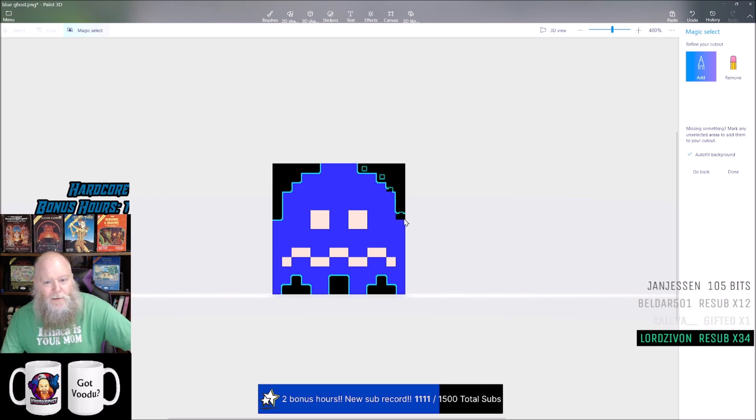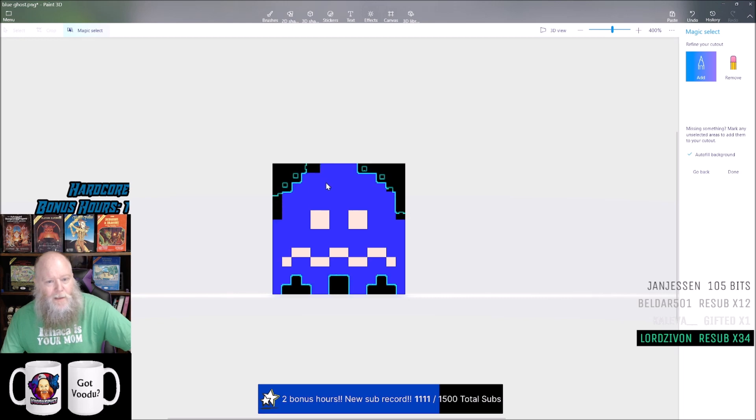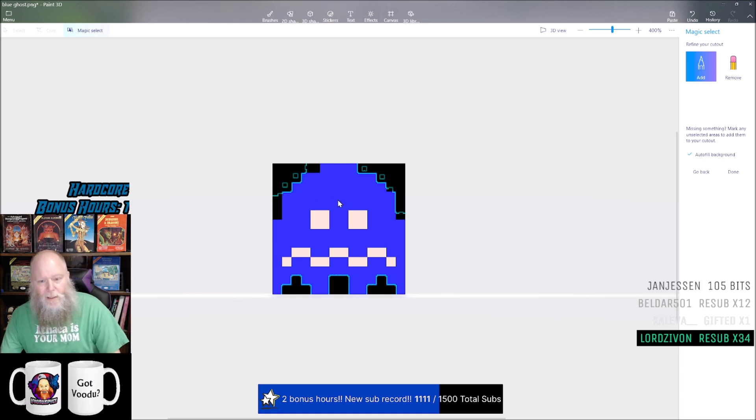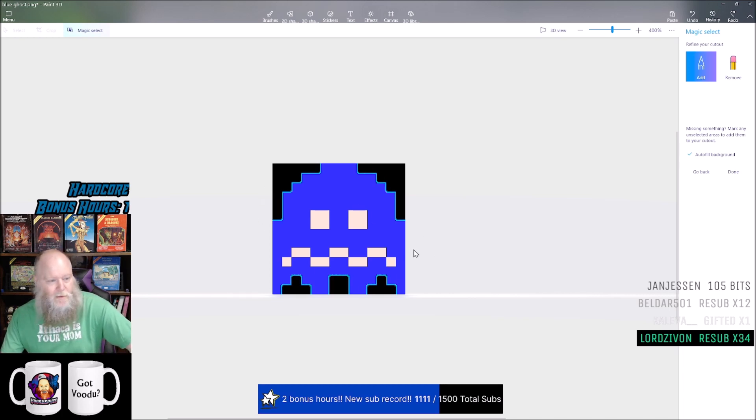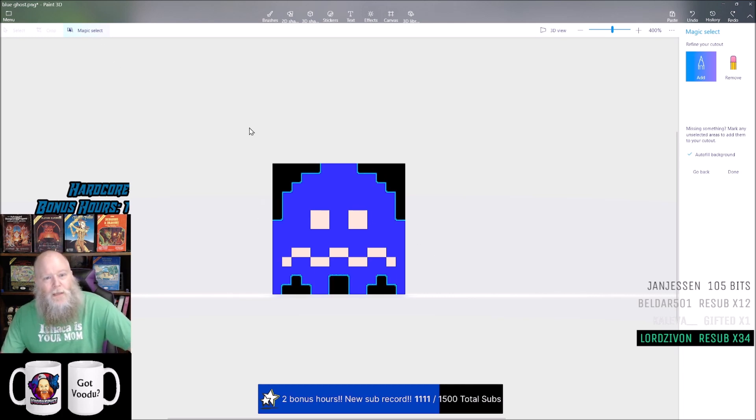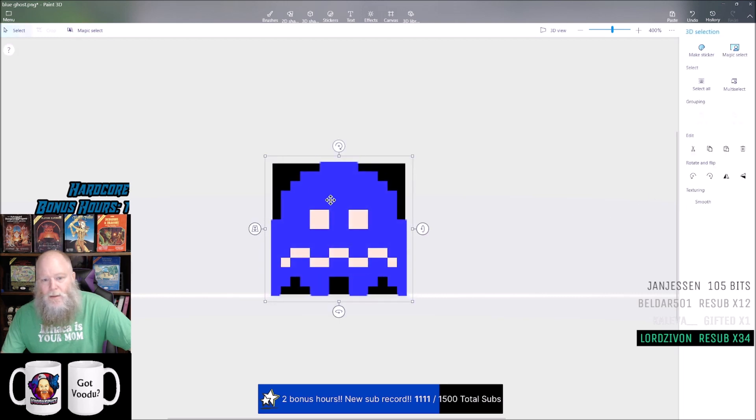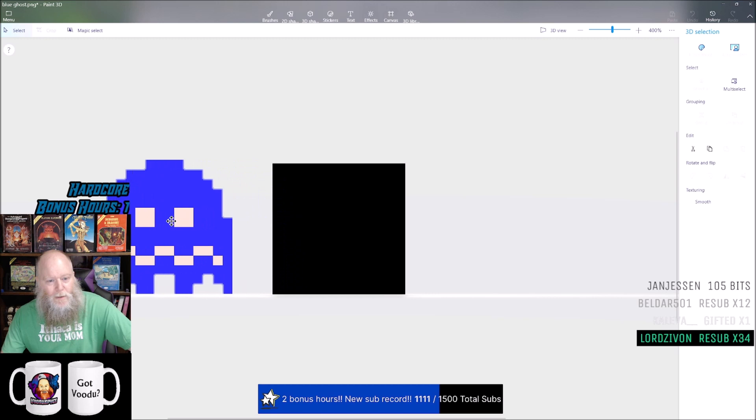But if there was more there, then I would just need to click it. Let's say I wanted some black in there, I would just click that and make it bigger. You can click to add areas. Let me undo all of this because I don't want that. It's highlighting the ghost - that's what I want. So now I'm going to hit done.